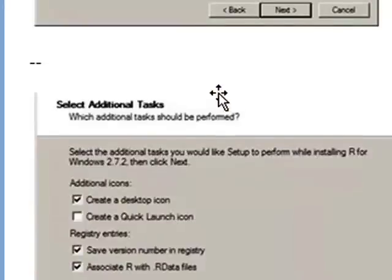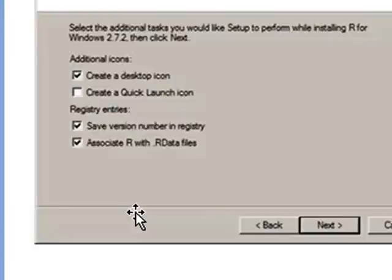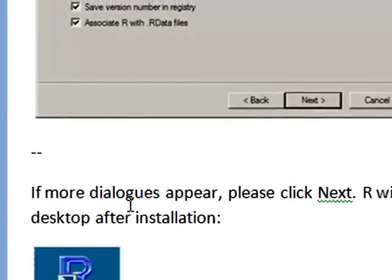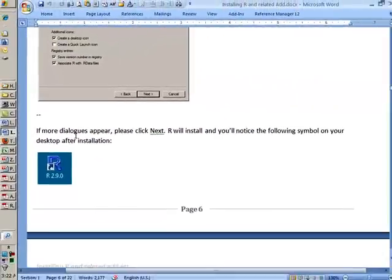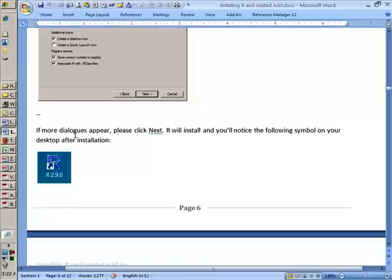Then it gives you an option. Do you want a desktop icon or a quick launch, and do you want to register files with R? These generic options are already highlighted. You don't need to do anything. Just click Next. And after you've clicked Next, R will be installed. It will take probably a couple of minutes, depending upon the speed of your CPU.